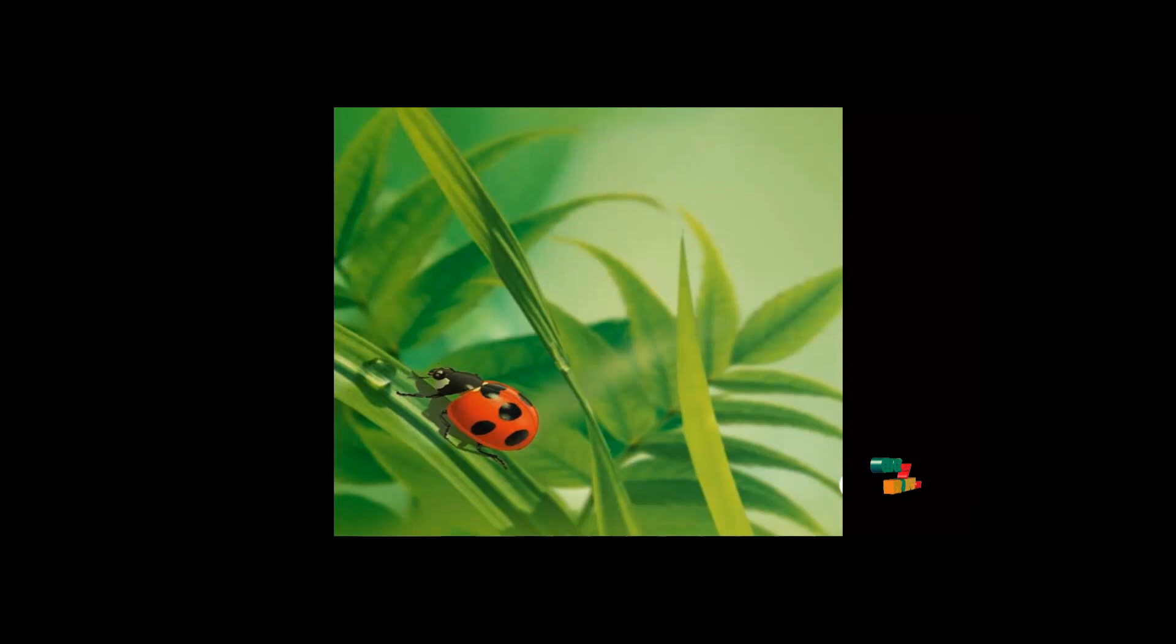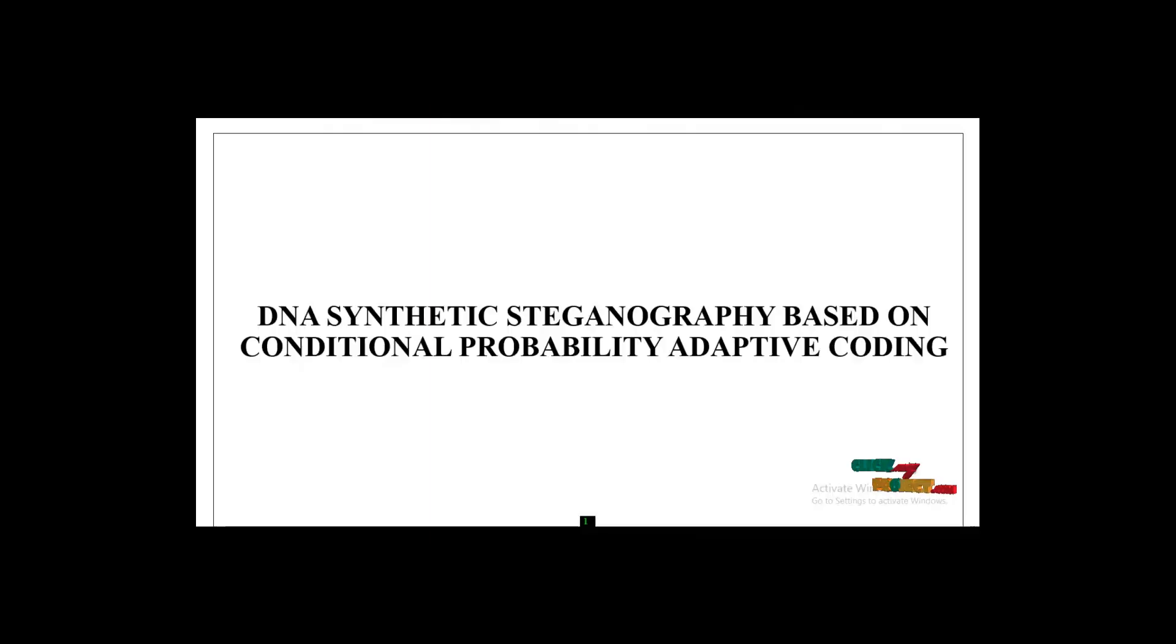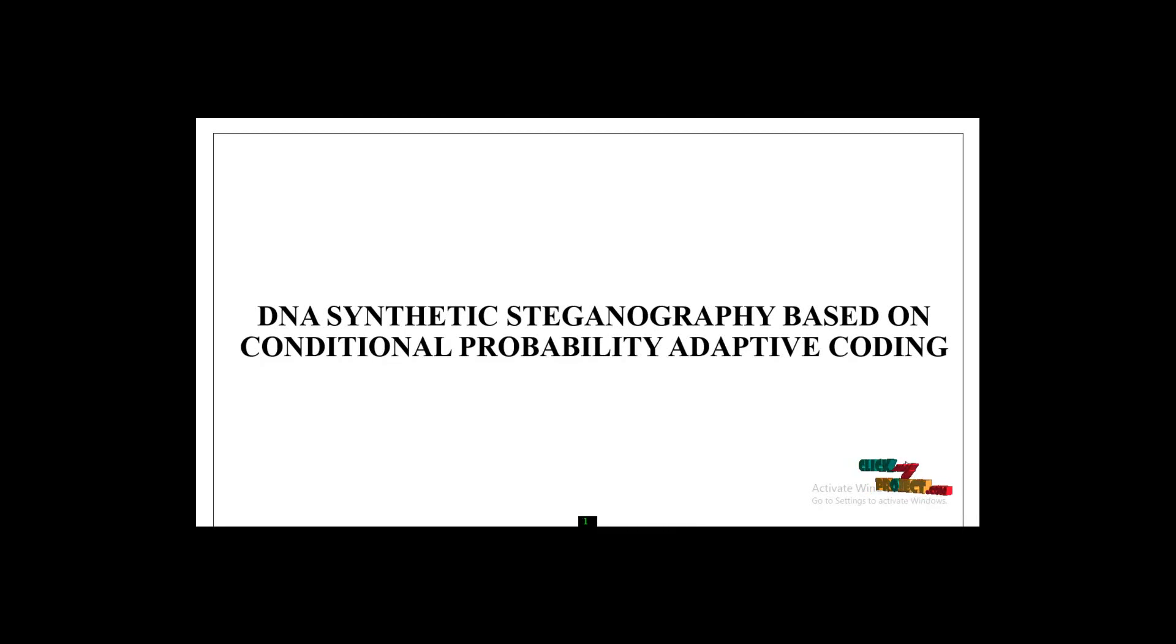Welcome to myprojecthazard.com. Our project analyzes DNA sequence-based steganography using conditional probability adaptive coding.